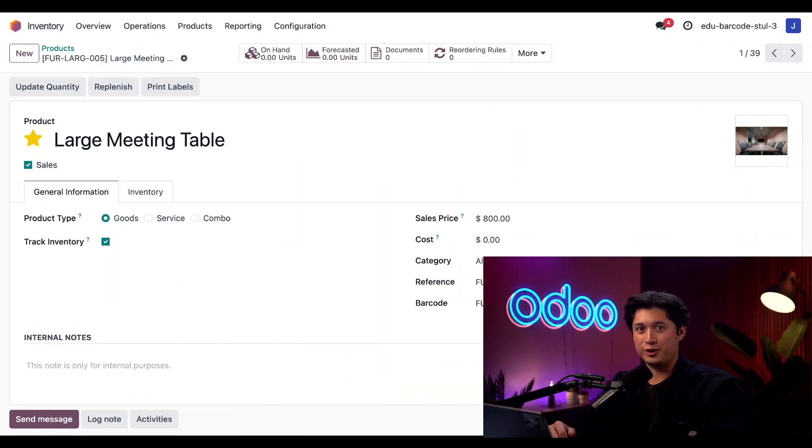Now I know what you're thinking. I don't want to click each of my products individually and print out barcodes from individual PDFs. Well, you're in luck, my fellow Odooers, because we absolutely do have another way we can print all of our barcodes all at once.